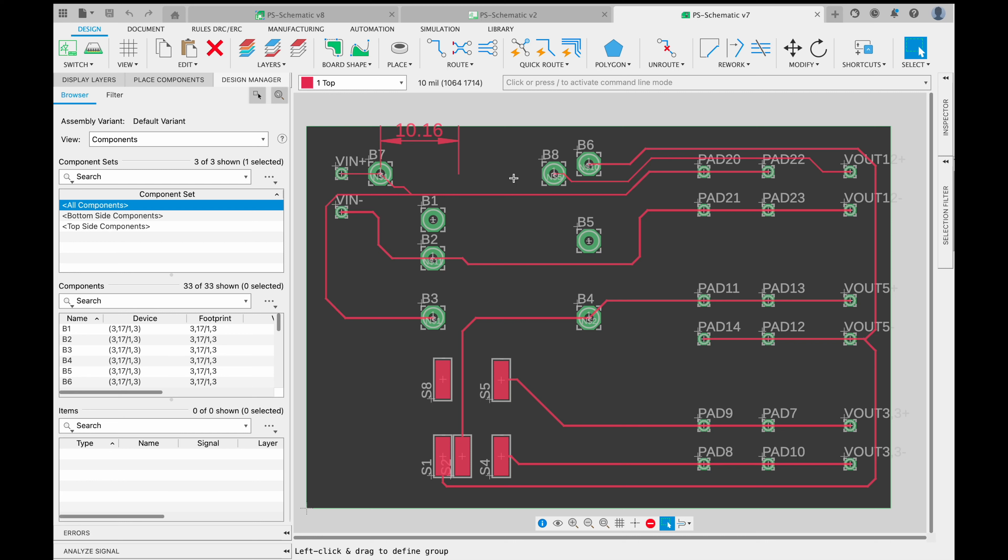So what we use the Gerber files for is to transfer the CAD data into CAM data. CAD data is the computer-aided design data, what we see right here, the stuff we do in Fusion, the layout we create and design in Autodesk Fusion, and the CAM data is the computer-aided manufacturing. So that's the type of file, the machine-readable file, the machine code file that later on the manufacturing machines in the prototyping shop or in the manufacturing facility can read.